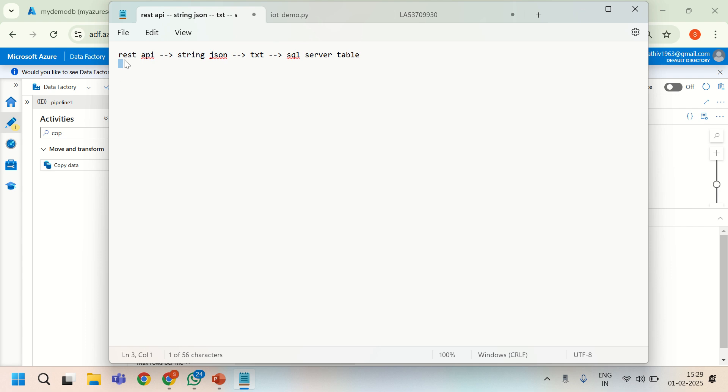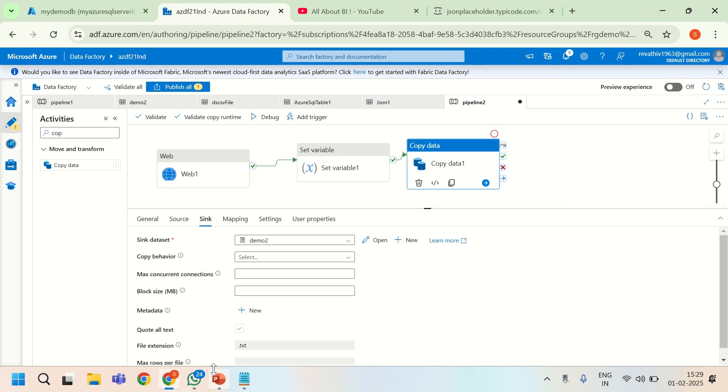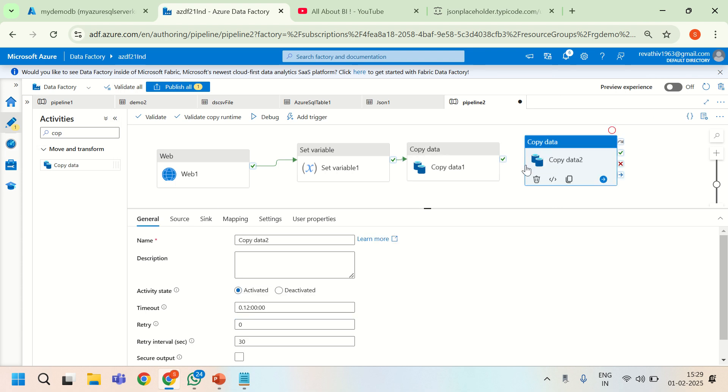We have read the data from REST API. We have written the data into a variable. And then we have also written it to a text file. Finally, it has to be written to a SQL server table. So that is where we are. We need one more copy activity for this.